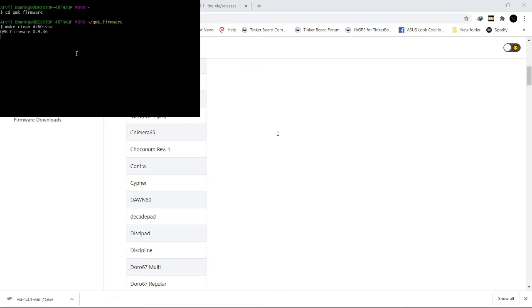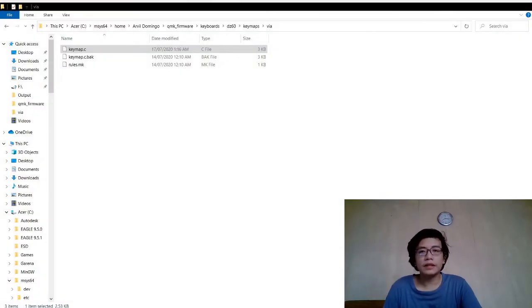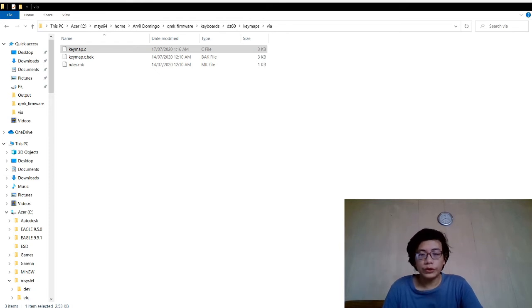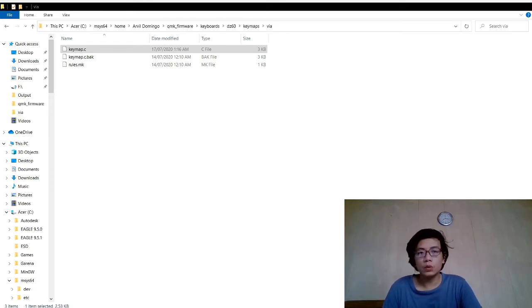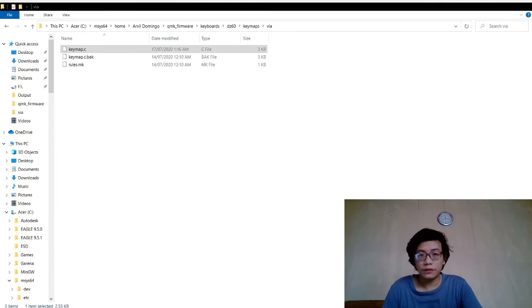While waiting for the QMK firmware to compile, I'll show you something. One more thing, you could edit the keymap file in the VIA folder so that you can utilize the codes from QMK firmware that is not available in the VIA software.